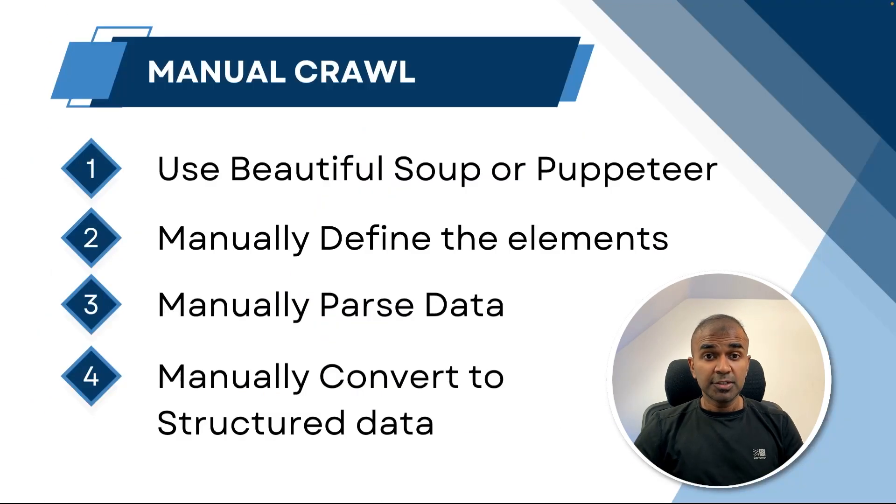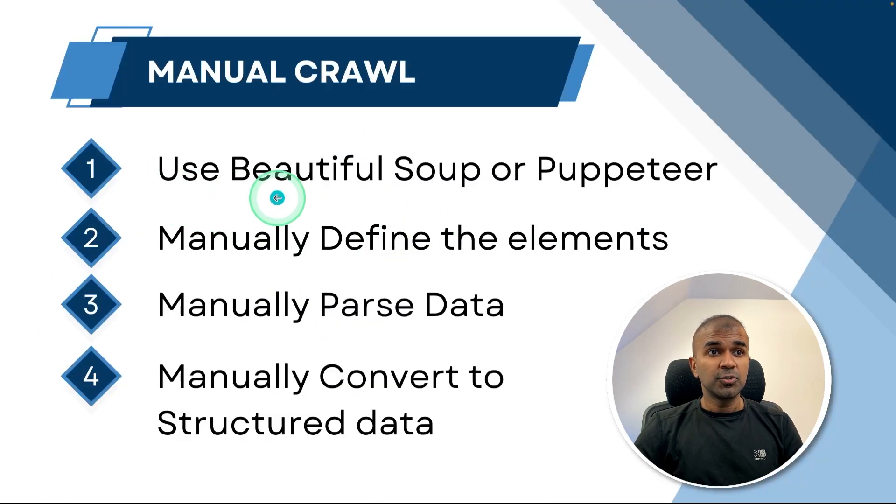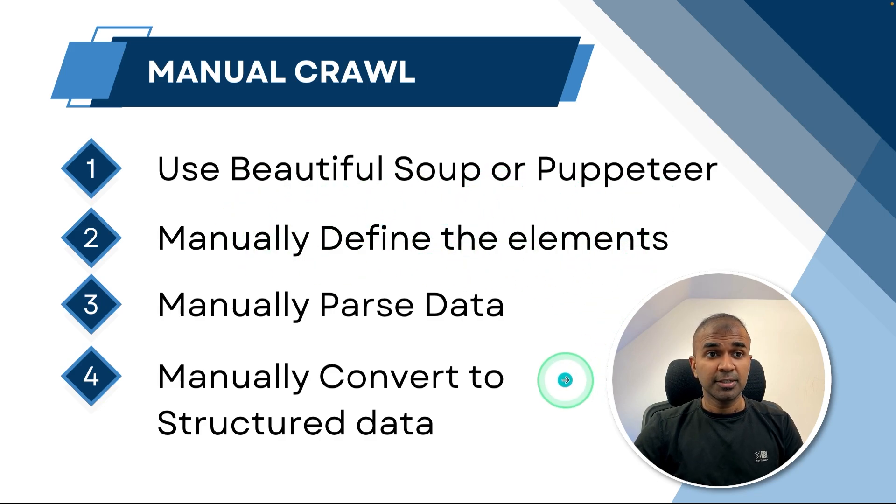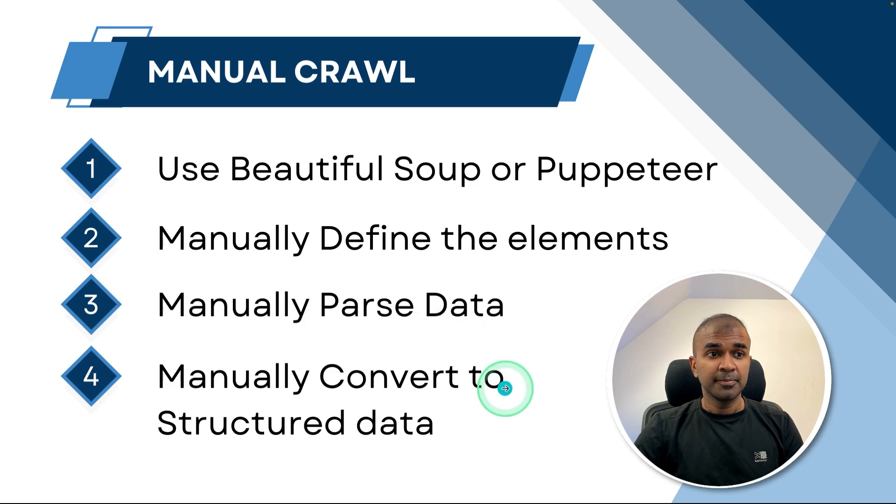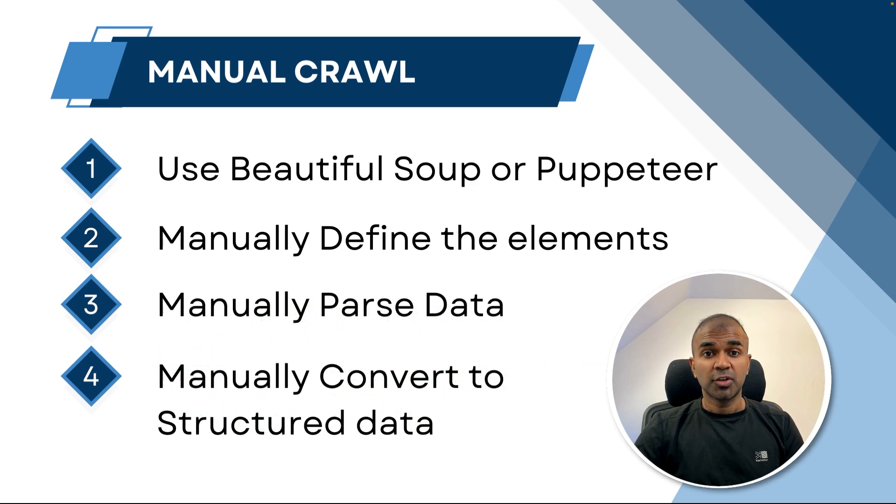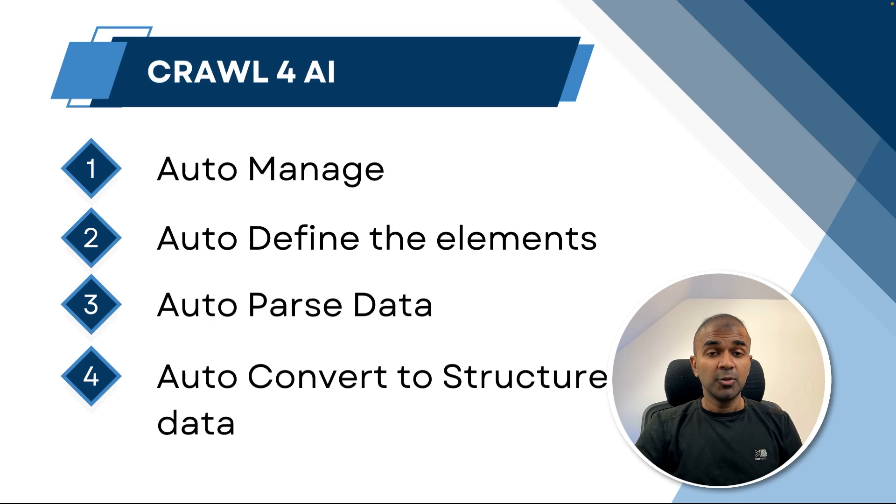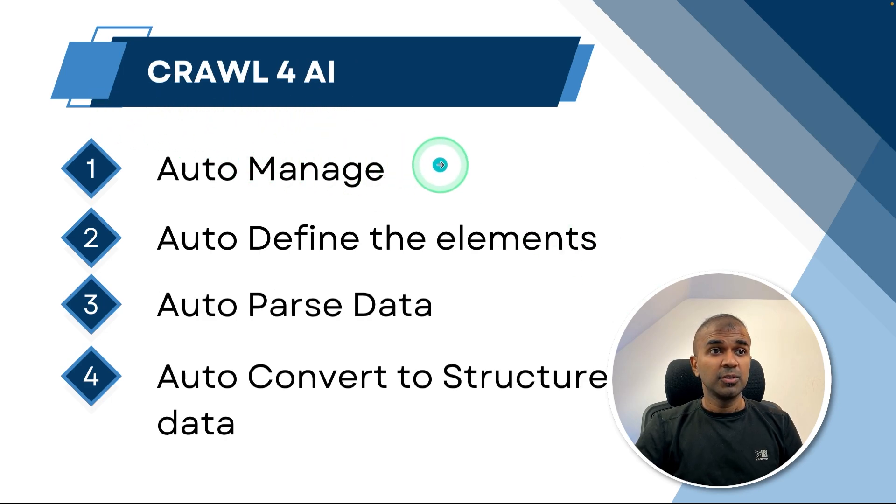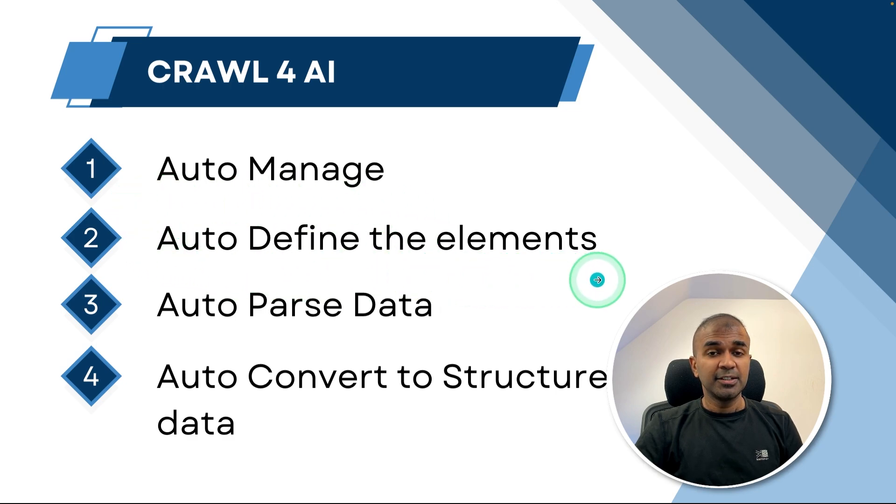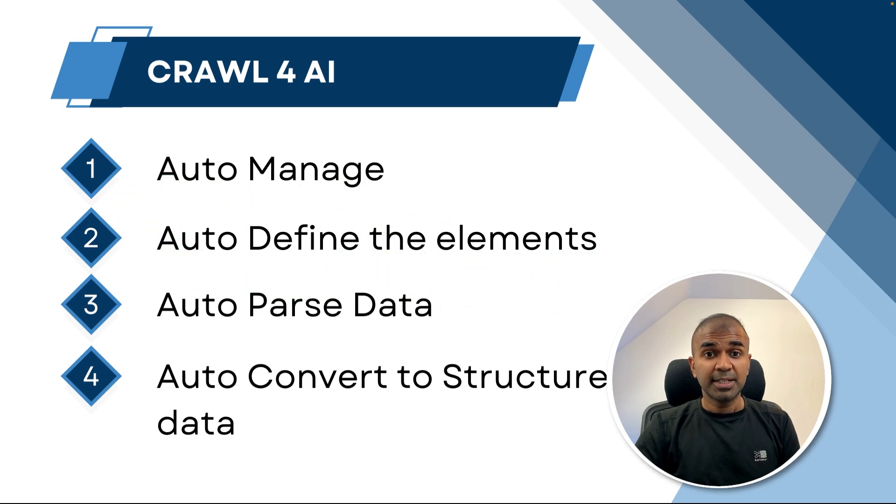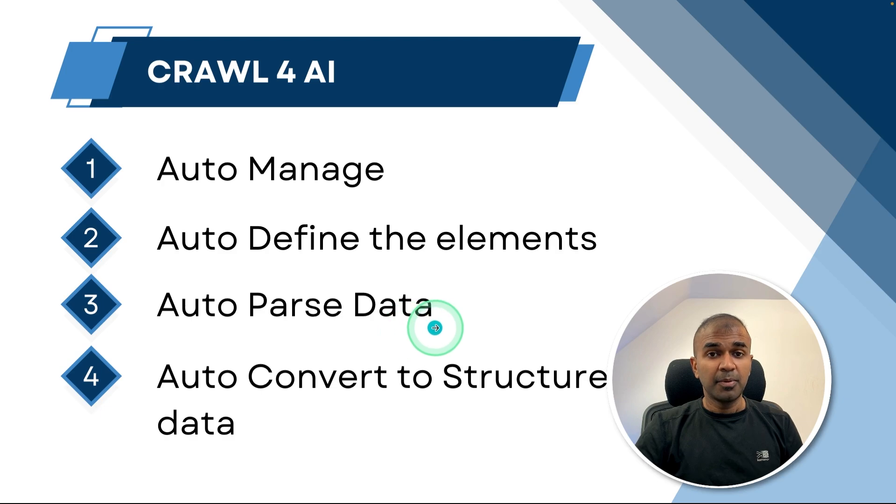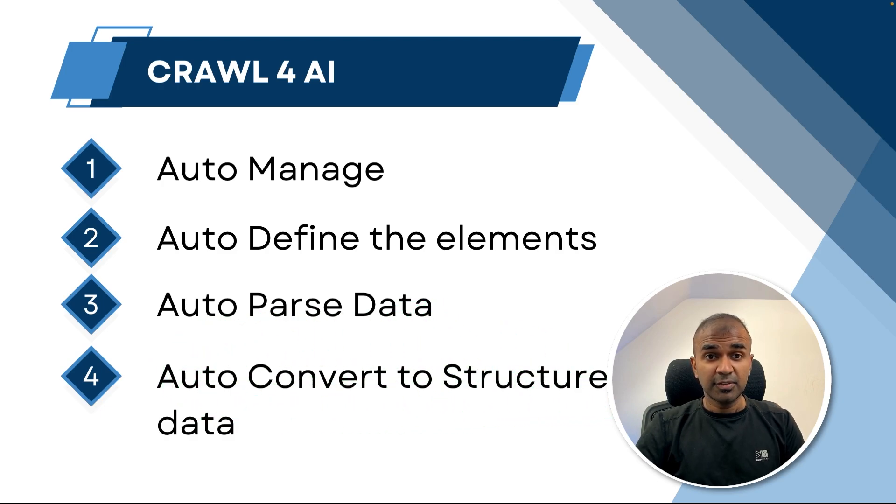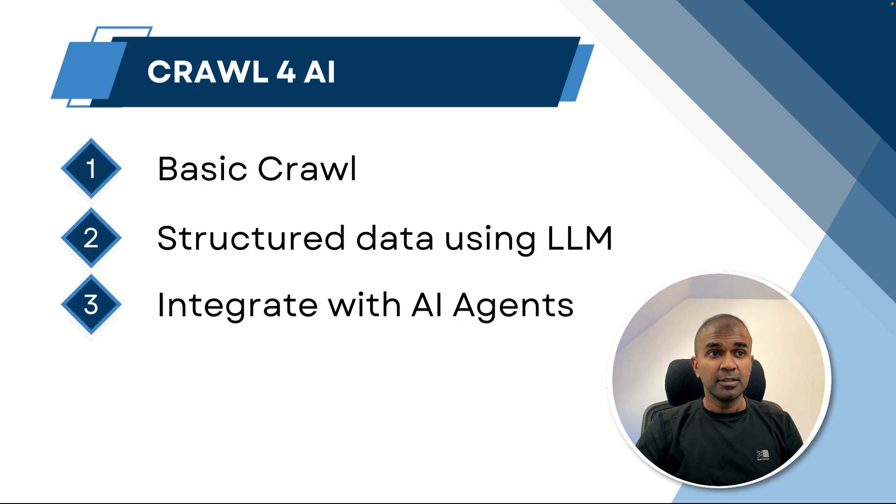When you consider a manual crawl, you can use tools such as Beautiful Soup or Puppeteer. You can manually define the elements to extract, then manually parse the data and manually convert to structured data. And this is time consuming. Using the power of AI and using Crawl4AI tool, you are able to automatically manage the crawl. You can automatically define the elements that is automatically taken care of. It automatically parses the data, can automatically convert to structured data and finally integrate that with AI agents.